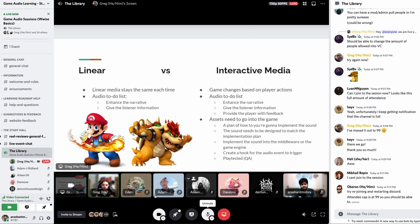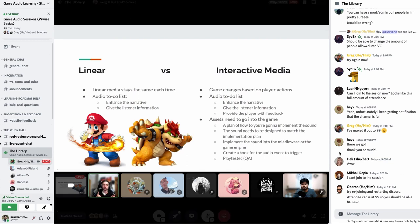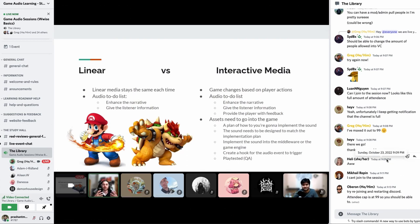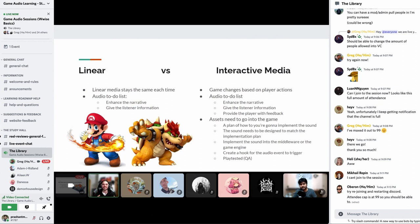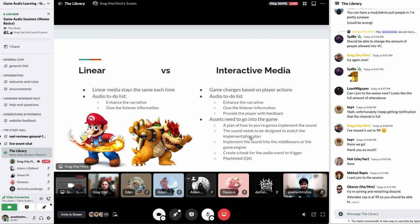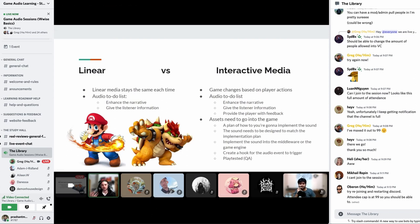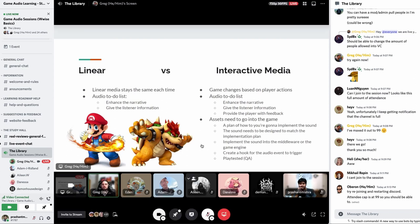On the audio to-do list for interactive media, we have enhancing the narrative — the emotional aspect — listener information like where enemies are, and a third element: providing the player with feedback. When you press a button or shoot a gun, you want that juicy feedback. We also have haptic feedback, which puts sound into a physical realm. Sound designers are often partially responsible for haptic feedback too, though we won't cover that today.